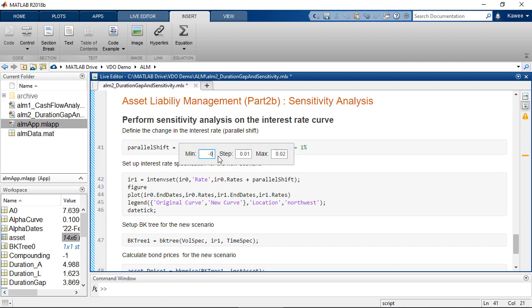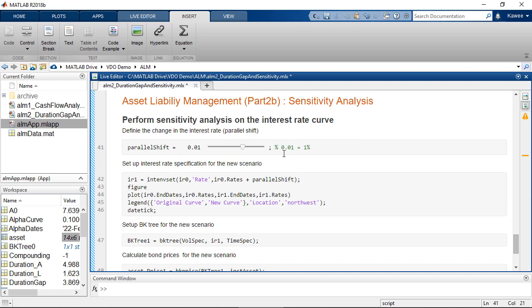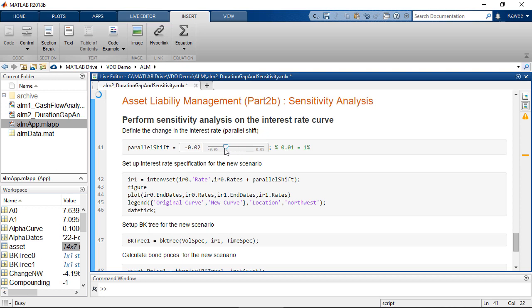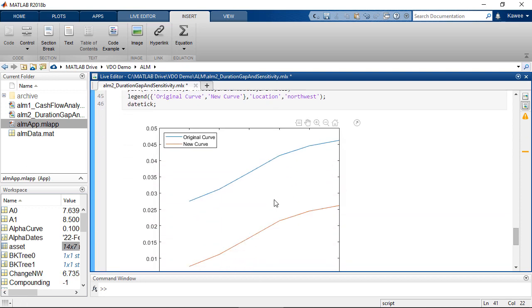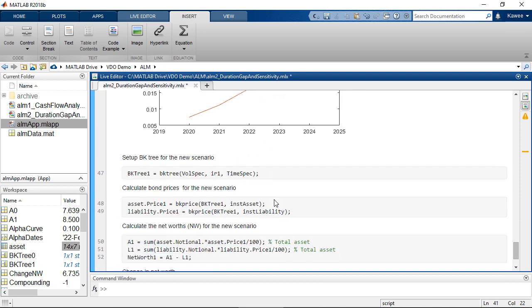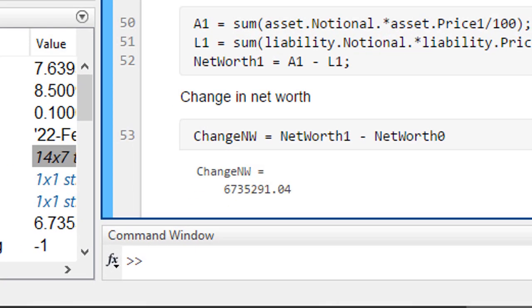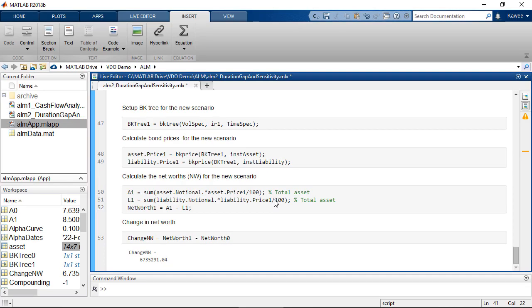Set the minimum value, step size, and maximum value of numeric slider. Now you can use numeric slider to change the interest rate curve. Here, we shifted the curve down 2%, and then you can see the positive change in net worth.